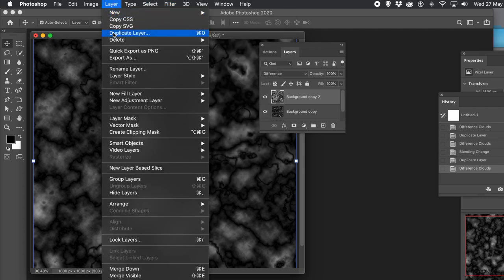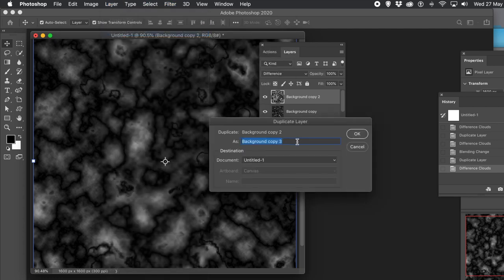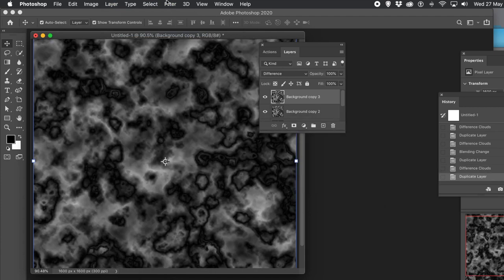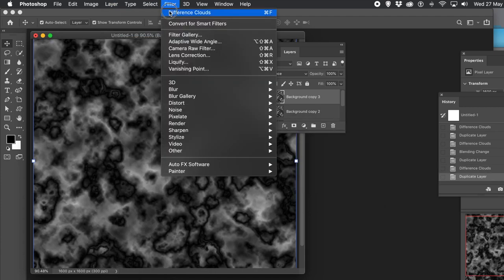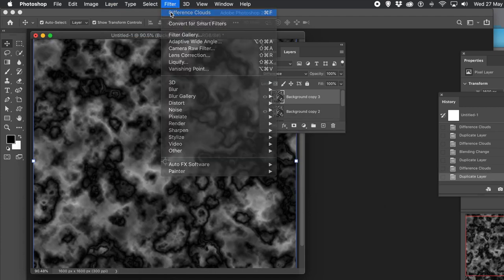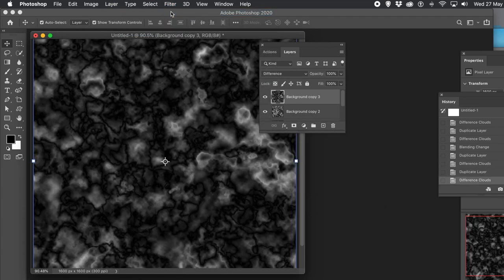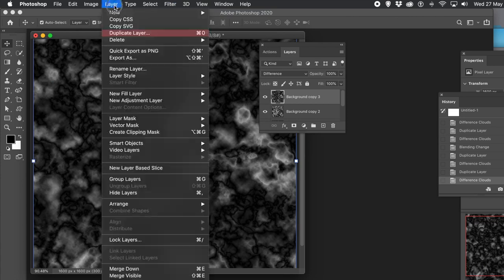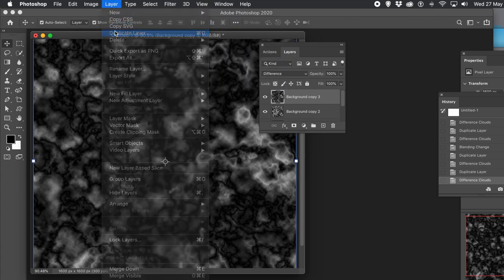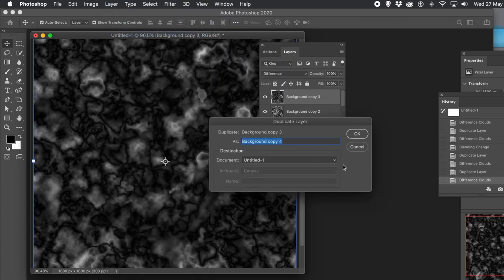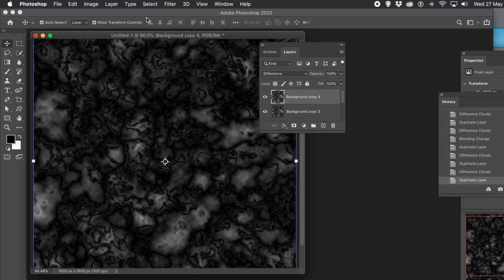So you can go to Layer and Duplicate again, click OK. And again, go to Difference Clouds — I'm going to use the one at the top now. Duplicate, click OK, and you can see you can just keep doing this over and over again.